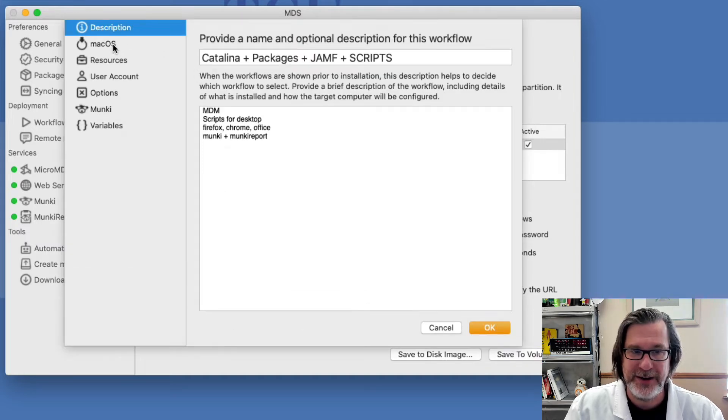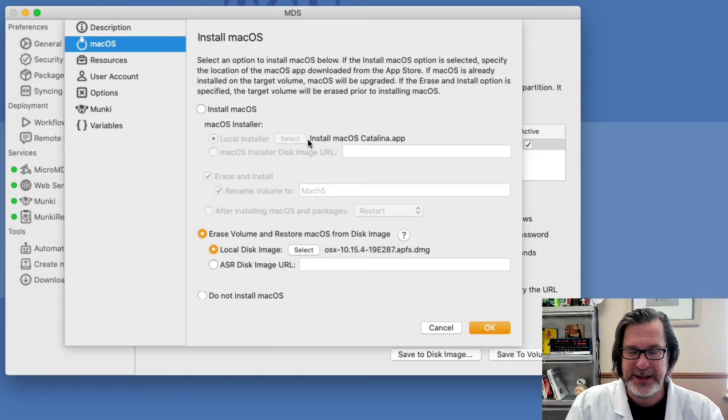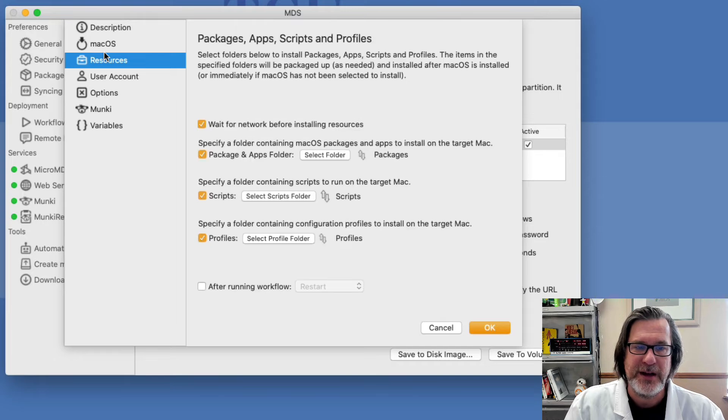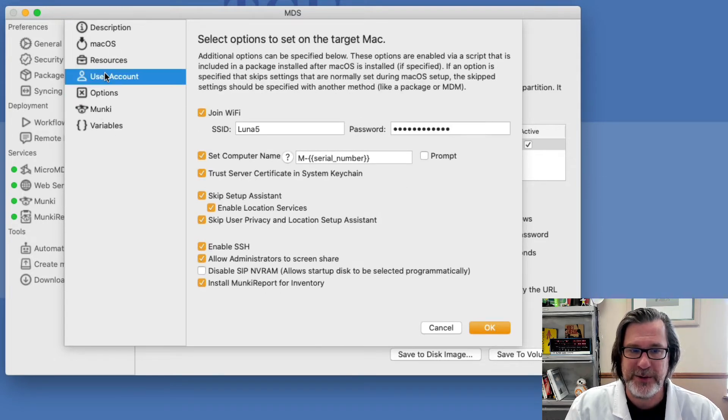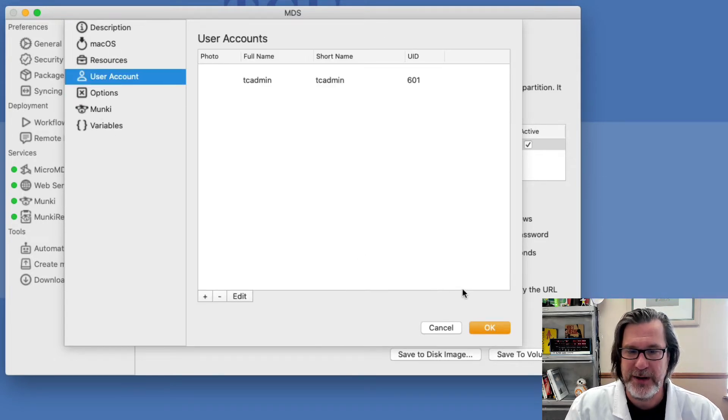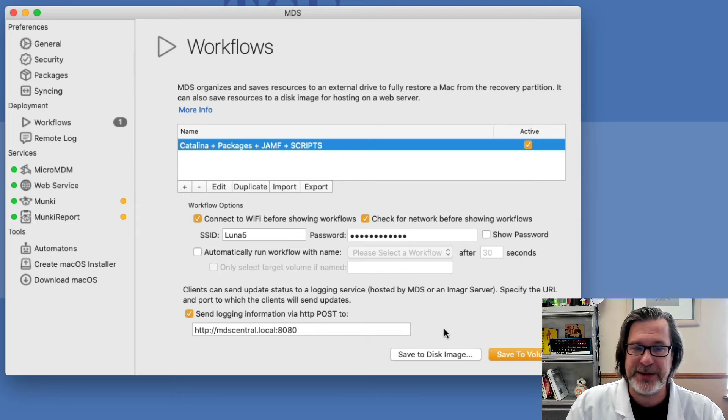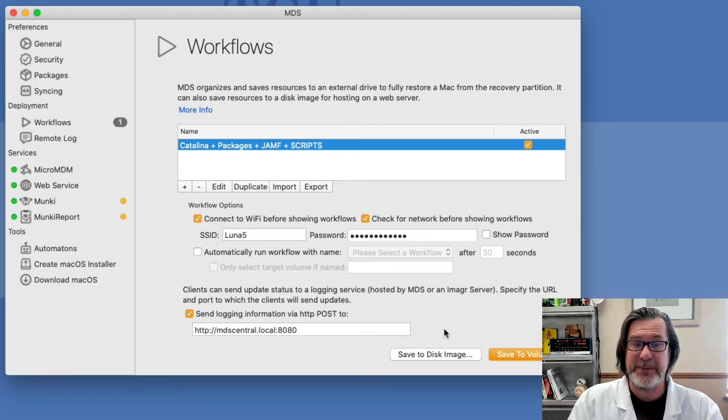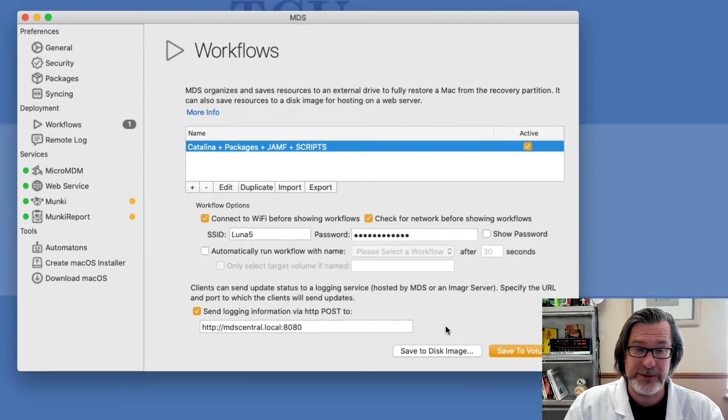Inside the workflow you can see macOS is installed, resources are installed, all the different options. I even create a user account and I want to share this out to some remote technicians so they'll be able to use this same workflow to create their own workflows.